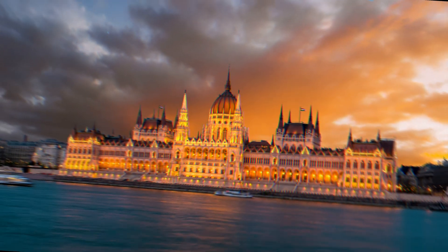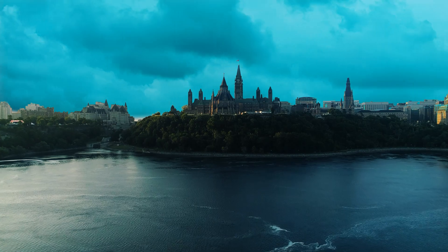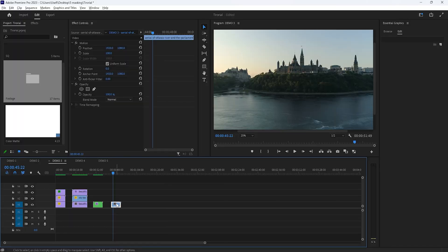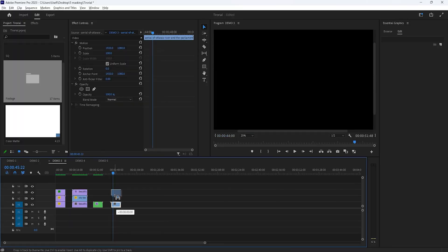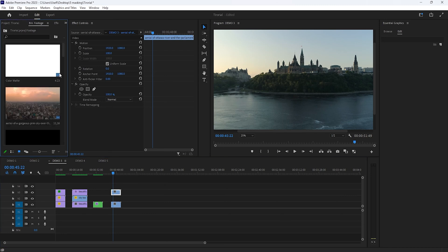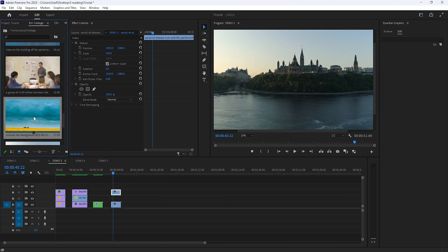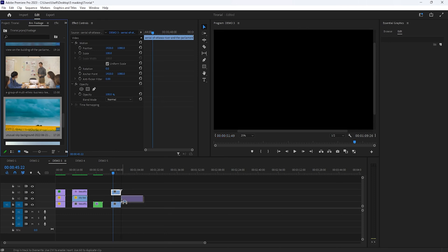The third one is sky replacement. So first add your footage to the timeline. Duplicate this clip one track above, hold on alt button and drag it. Then add your sky footage between these two layers.